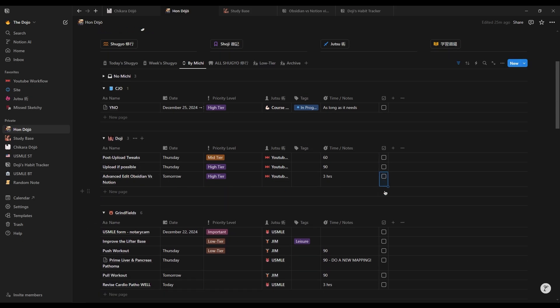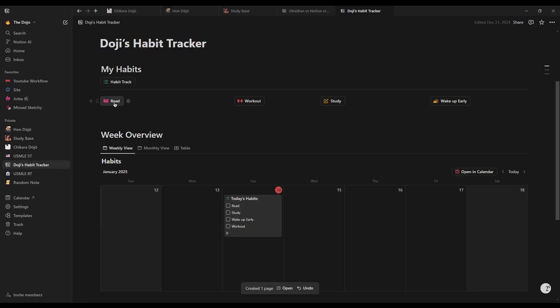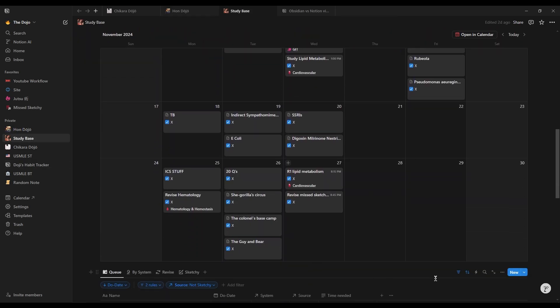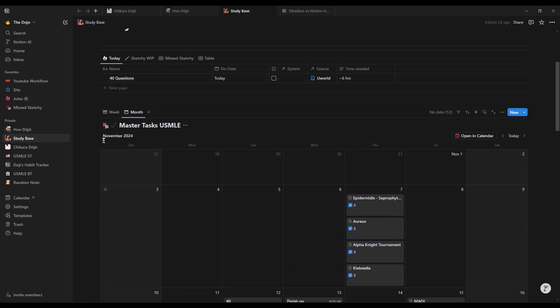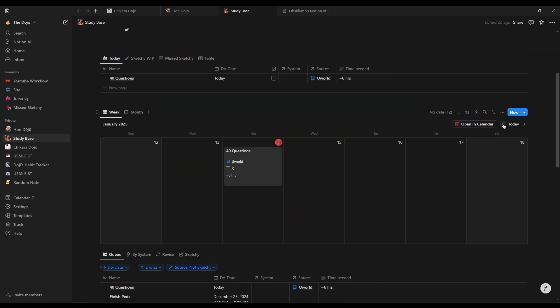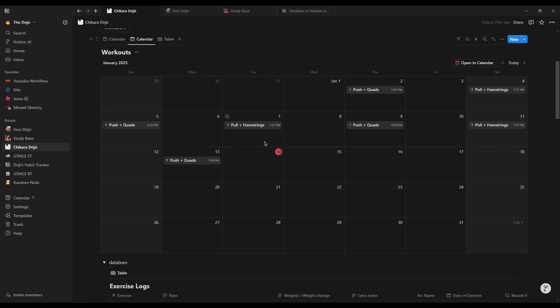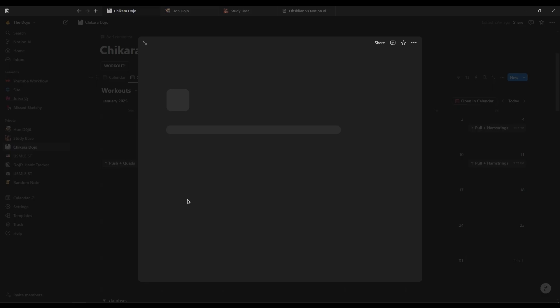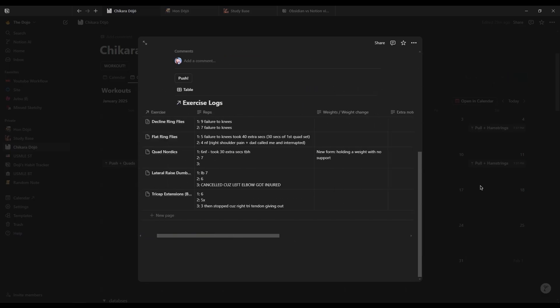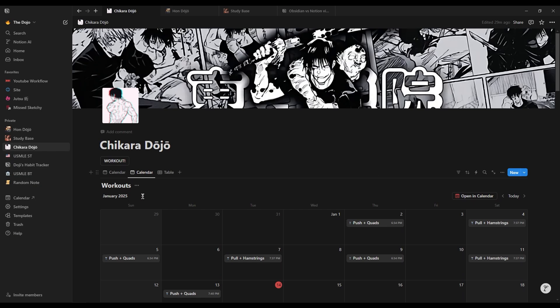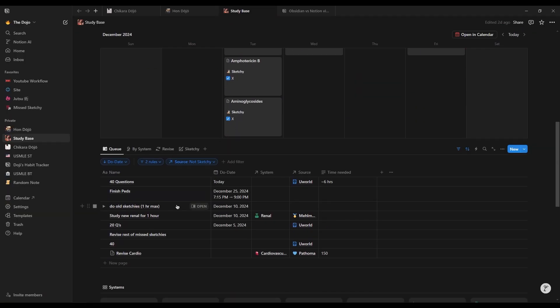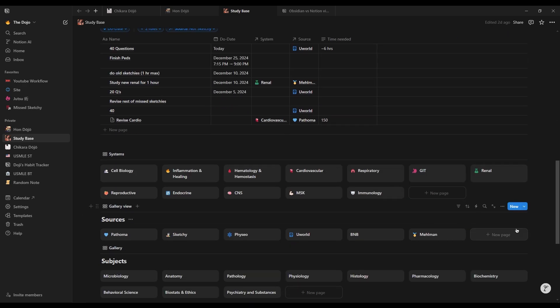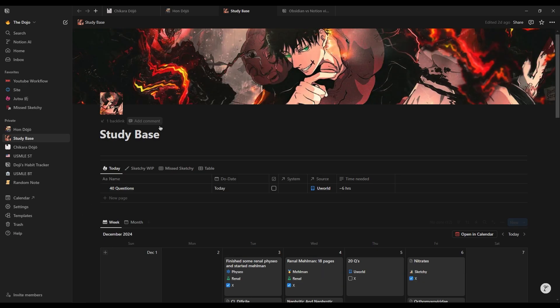Databases are Notion's key to managing tasks, projects, or any type of data. You can create tables, boards, calendars, and galleries to display and manage your information in many ways. The multiple views and flexible organizational capability of Notion's databases is the feature I personally love most, and I use it to its full potential.